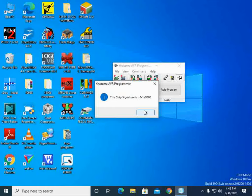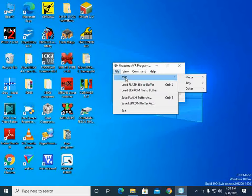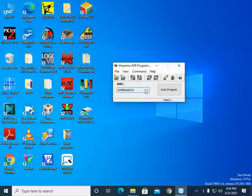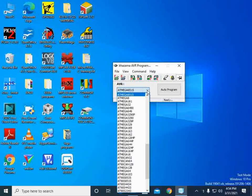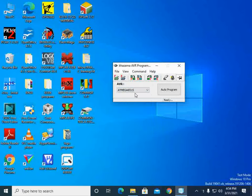To select the device connected on the trainer kit, go to File > Open AVR, then select ATMega and choose the 8515 chip, which is the chip currently on the trainer board. Different ATMega chip variants are available in the list — select whichever chip you are working with. For this demonstration, ATMega 8515 is selected and the board is now ready to program.